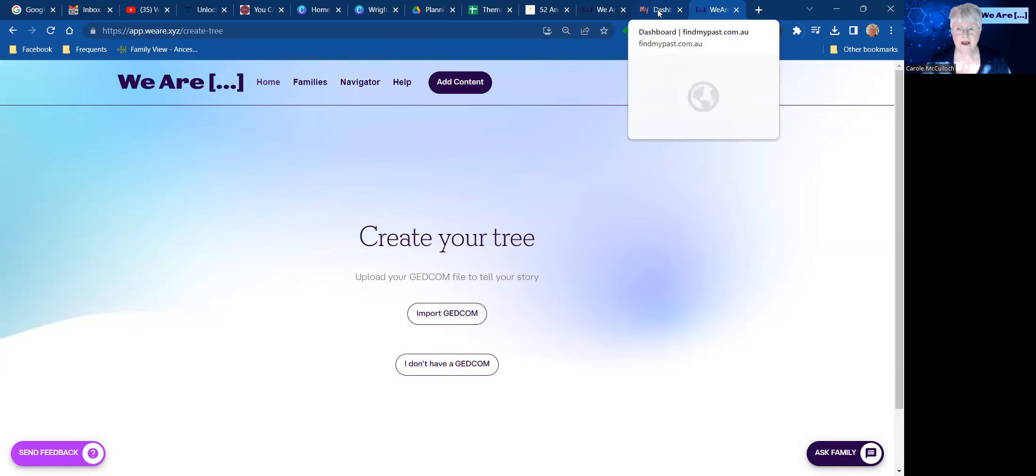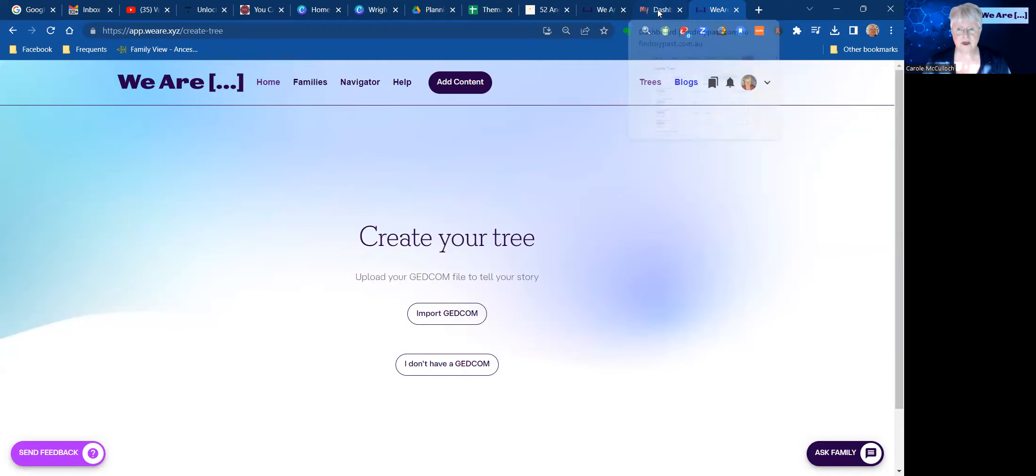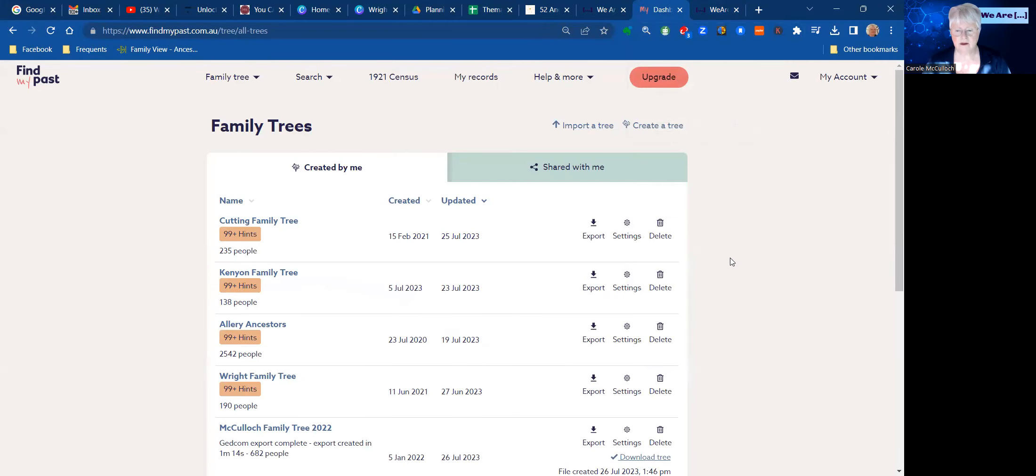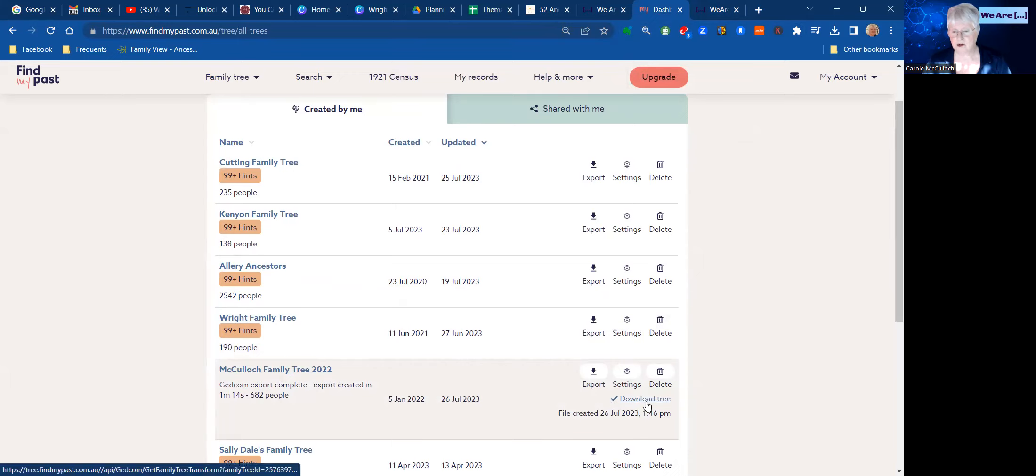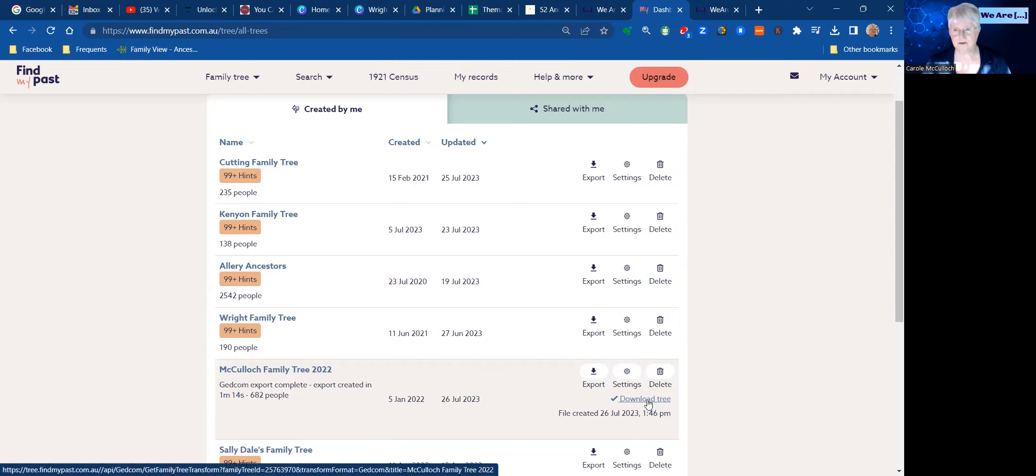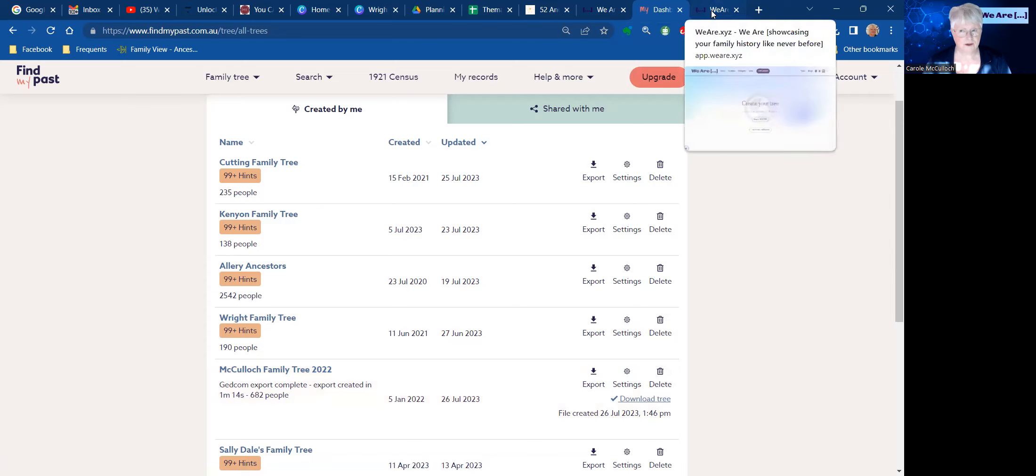Now I have my tree over here in Find My Past and I have prepared for it today. I'm going to be using the McCulloch family tree, and I have already started the export process and downloaded the tree to my files. So all I need to do now is to find where I've got that and import it here.